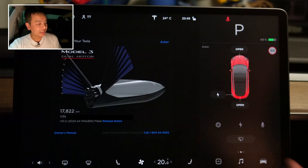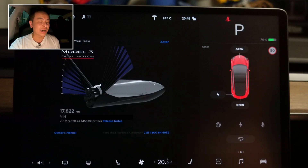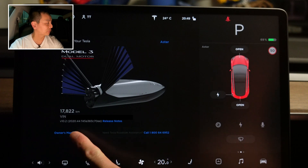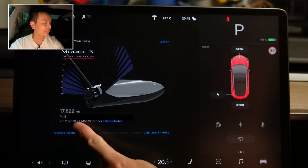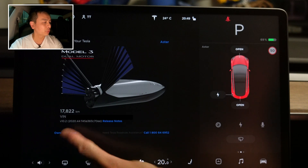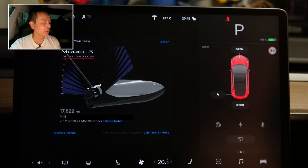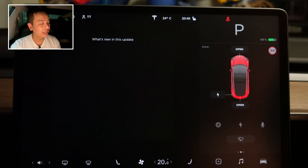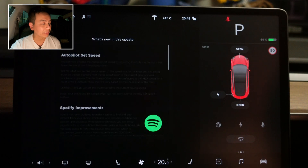Just to prove that we are on 2020.44, here is the software version right there — 10.2, 2020.44. Let's get straight into it and go to the release notes. There's quite a bit to unpack in this update.